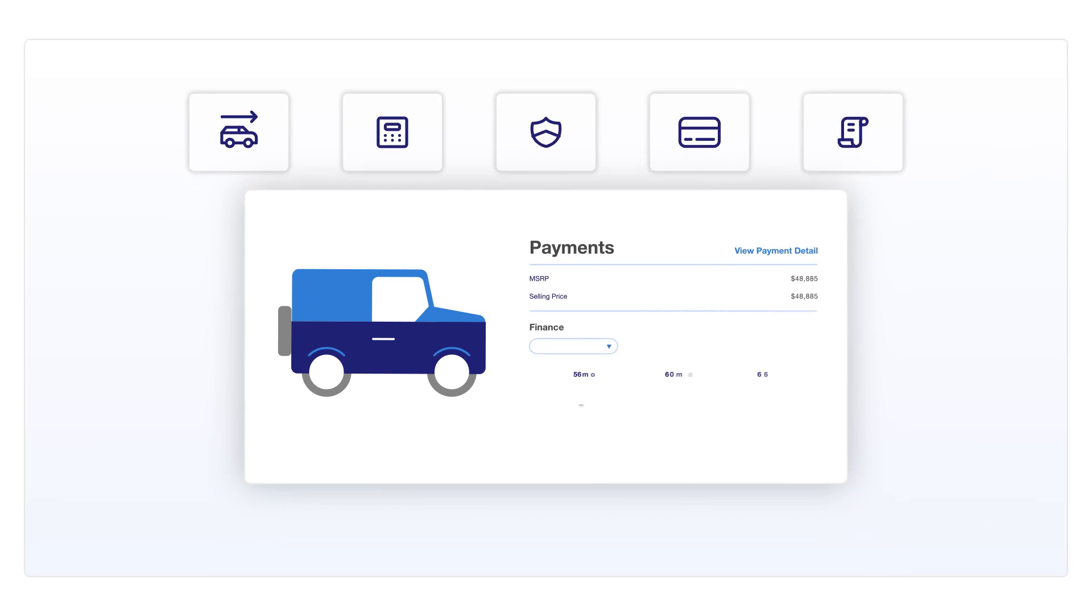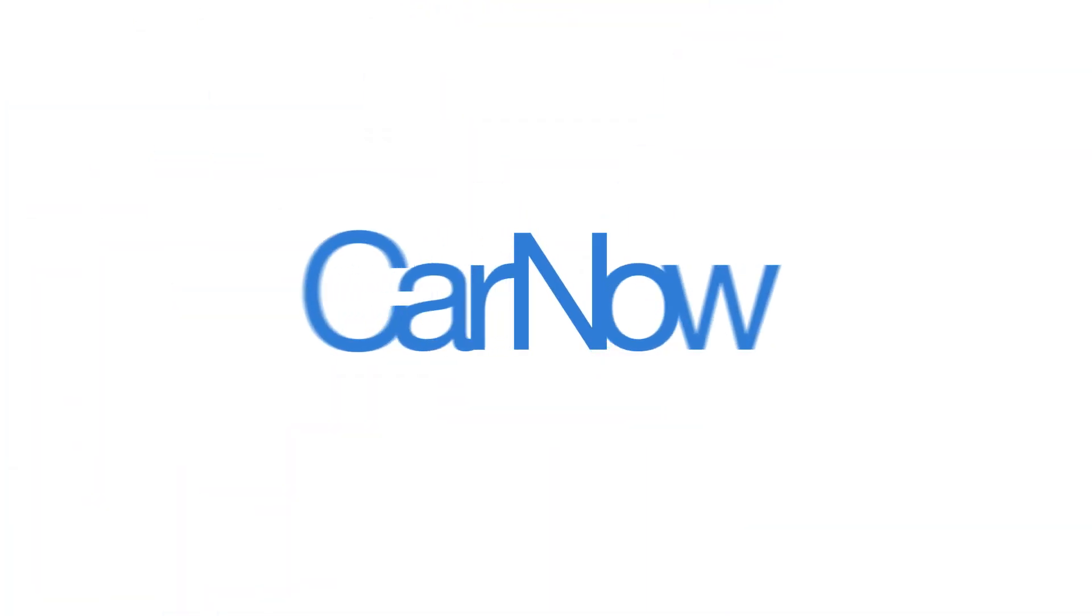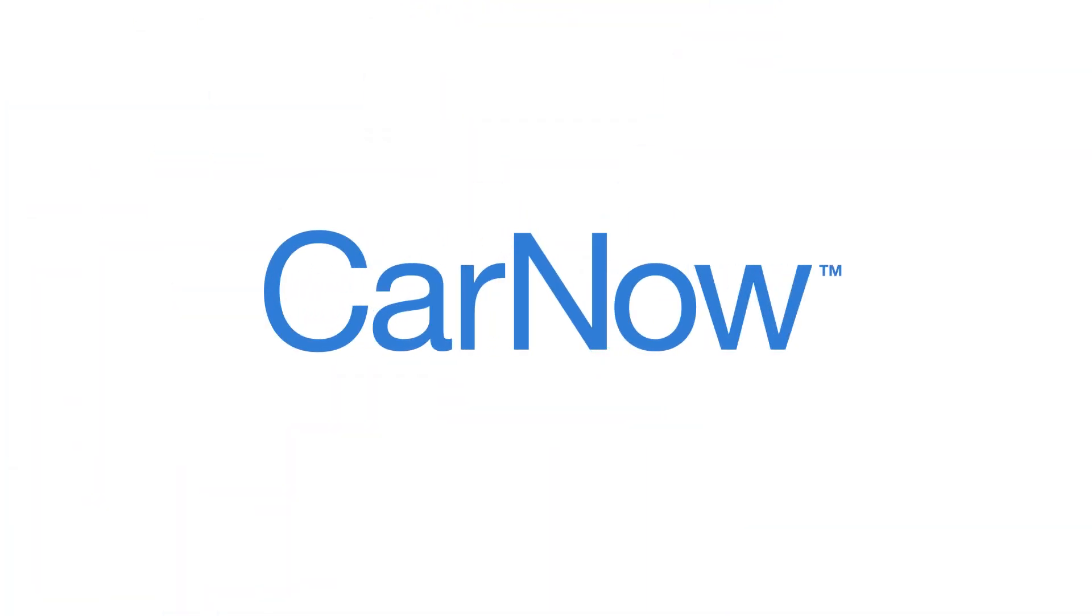Save time, avoid frustration, and close more deals with an offering that gives your dealership a competitive edge. Only with CarNow. Visit CarNow.com to get started.